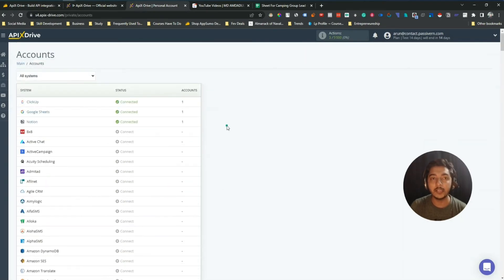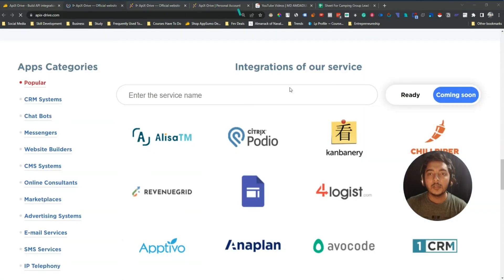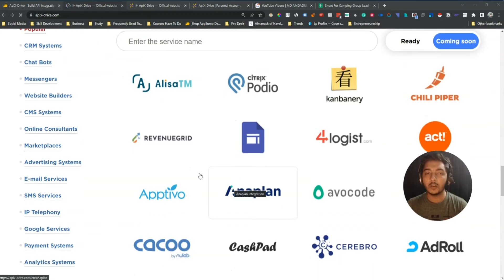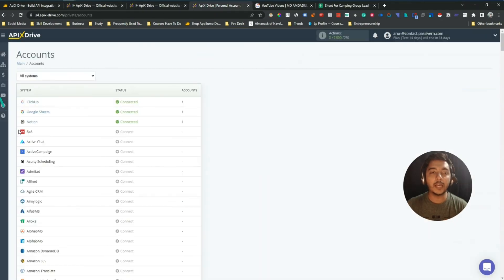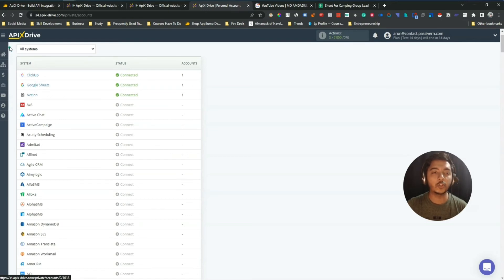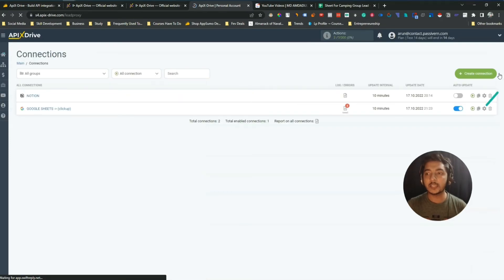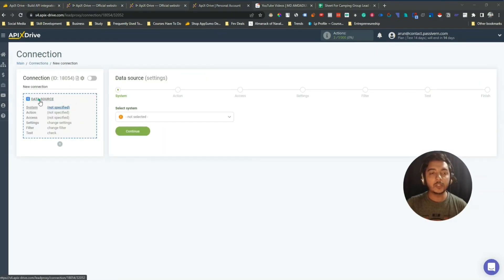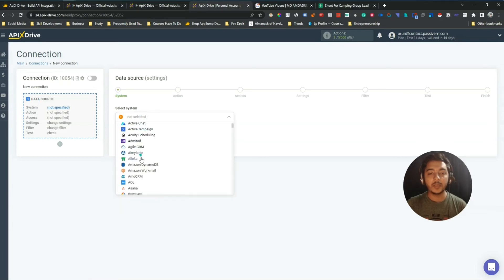If you want to see what tools will be available in the future, on their website there is a 'coming soon' section listing upcoming integrations. To connect your tools, just click 'Connect' and authorize your tool — it's very easy. I have already connected ClickUp, Google Sheets, and Notion. Now I'll show you how easy it is to create an automation. Click 'Create Connection,' then first you set up your data source and trigger.